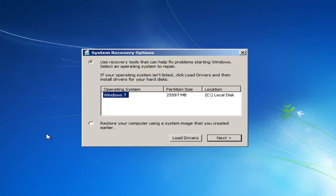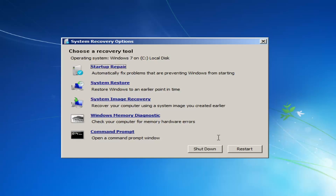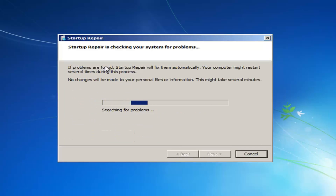From this list it should tell you where your operating system is located, so hopefully it will be able to identify your Windows installation. Then you want to left click on Next. Now we have quite a few recovery tools at our disposal. I would first recommend left clicking on the Startup Repair option, which should hopefully automatically fix problems that are preventing Windows from starting.